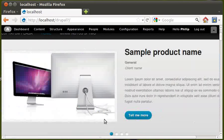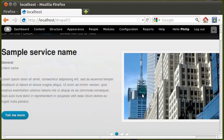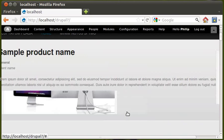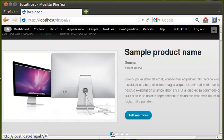Hello. This is an extra video to go with my previous video about a Drupal theme called Corporate Clean. This video is just about this slider that you see here moving across the screen, and we're going to change how the slider works.